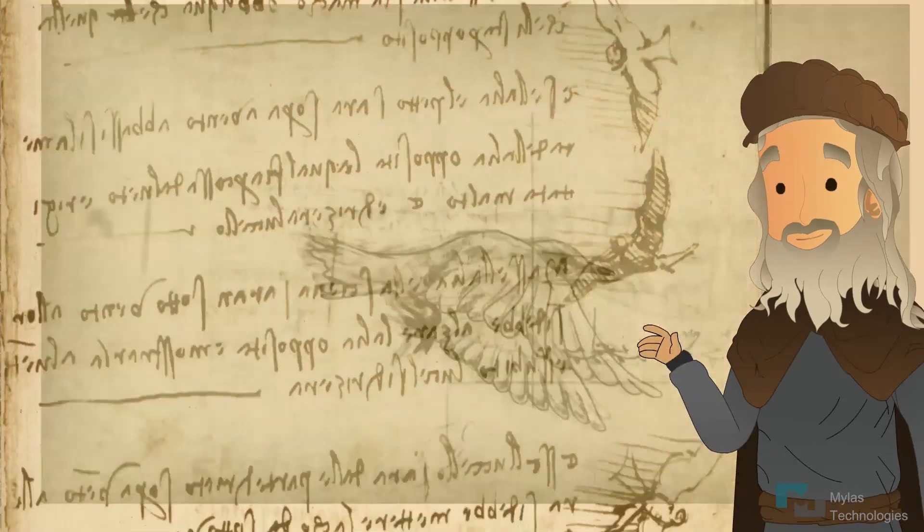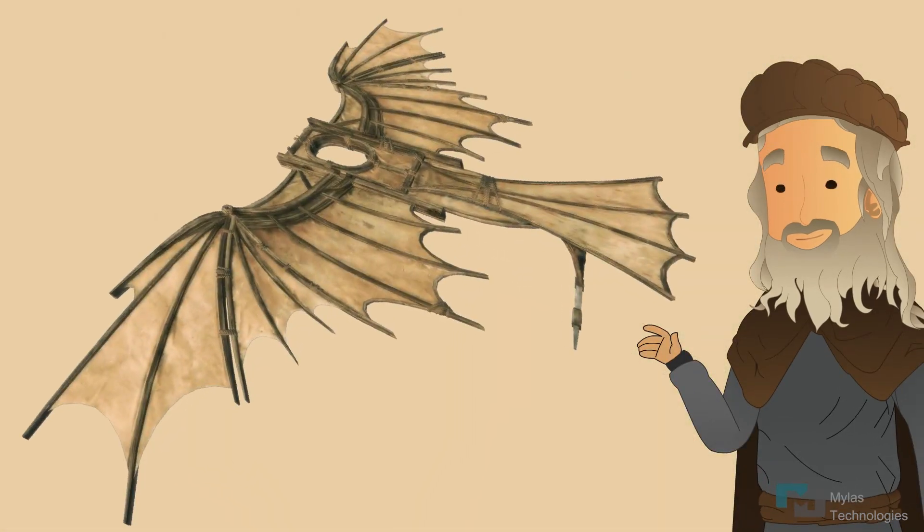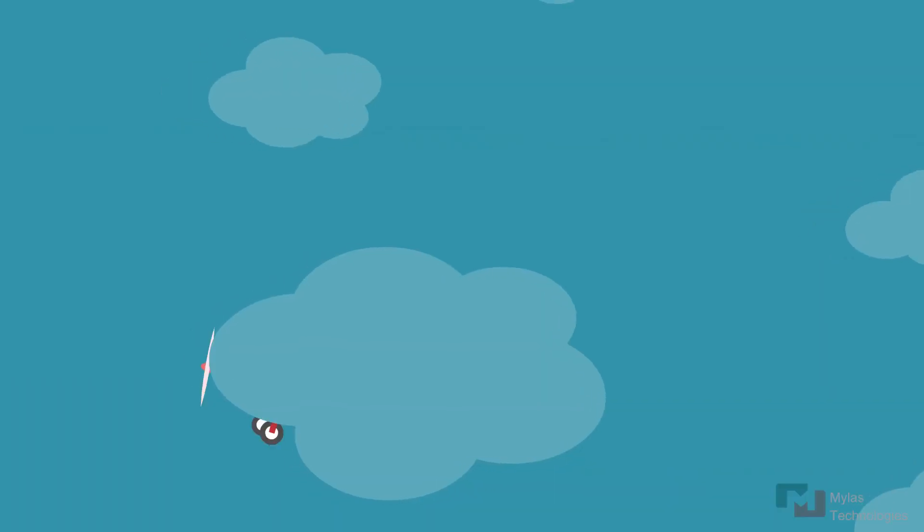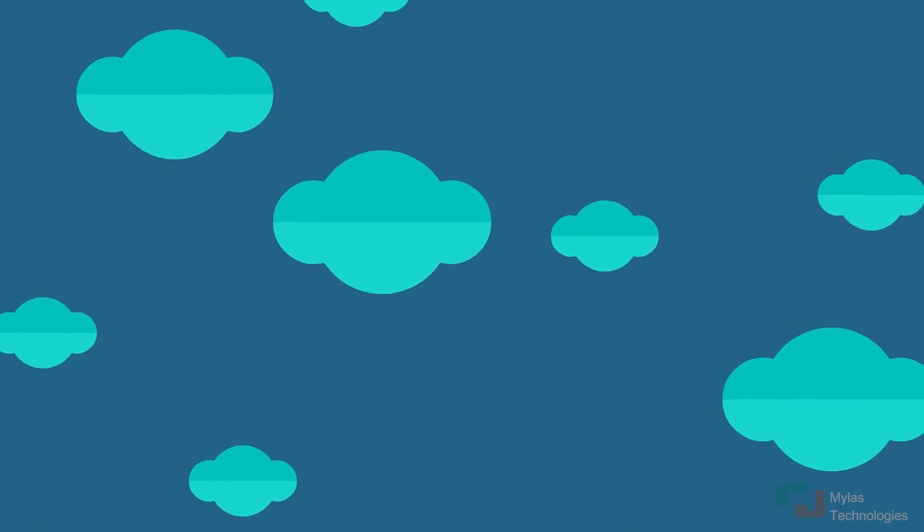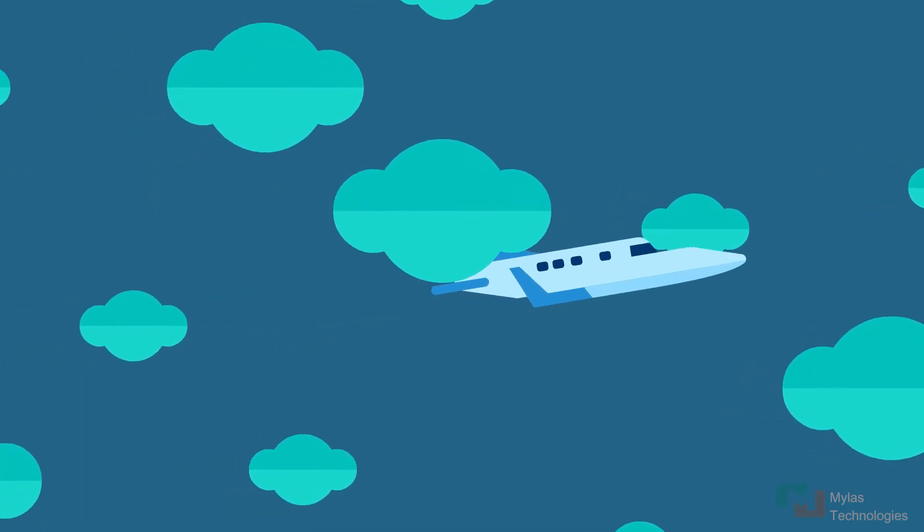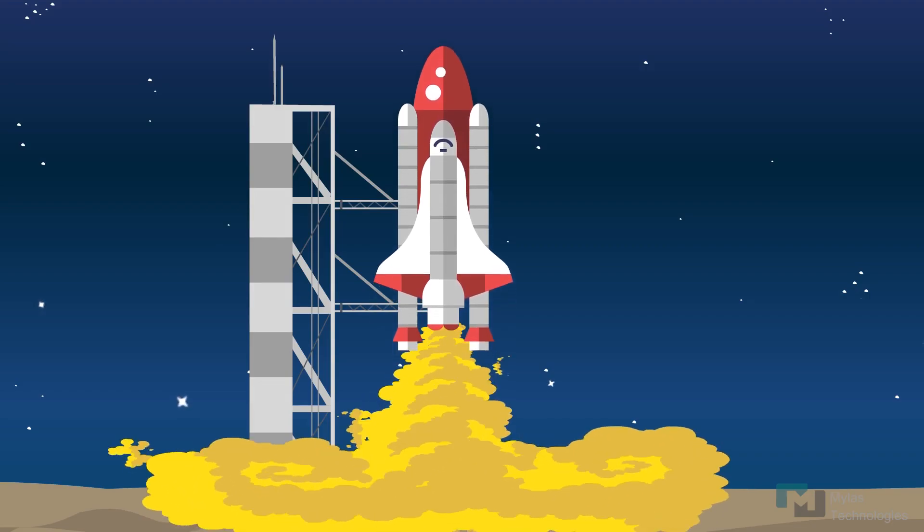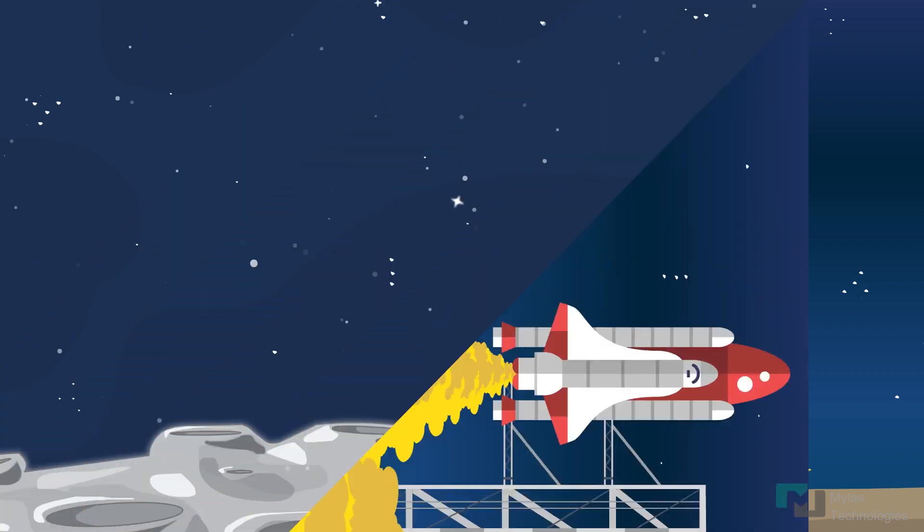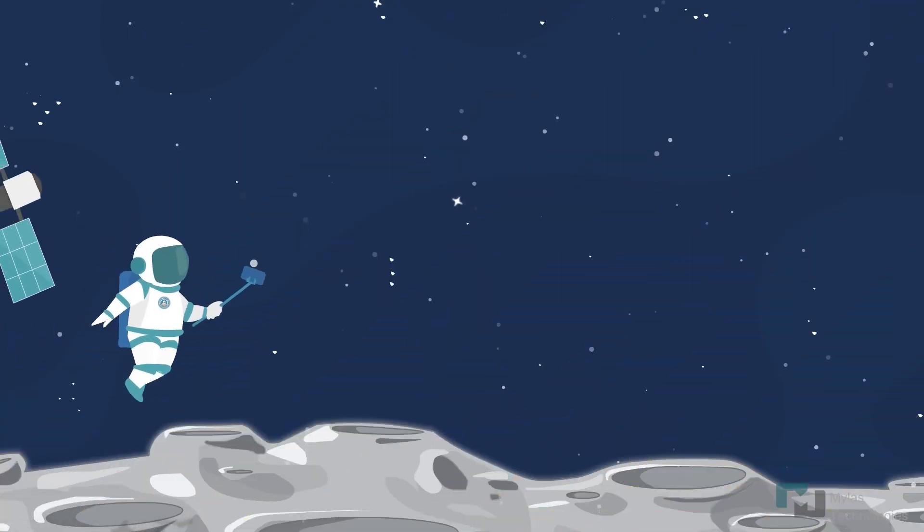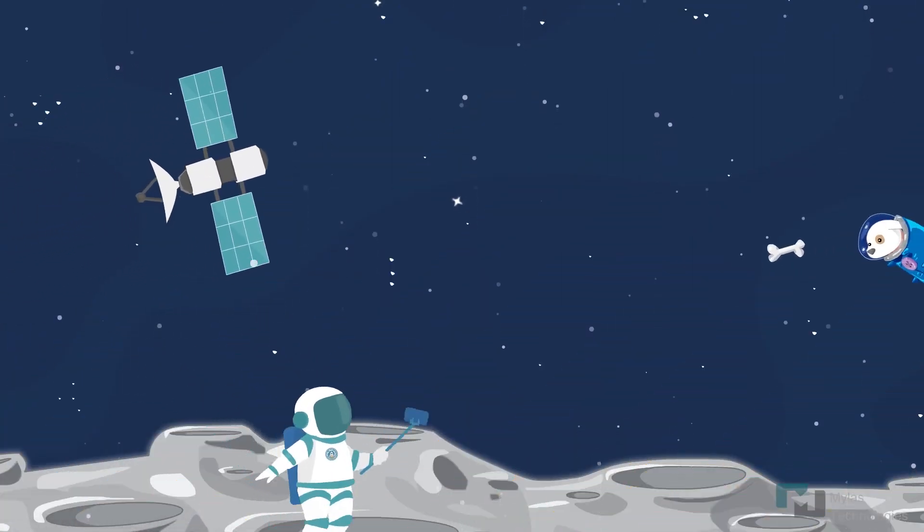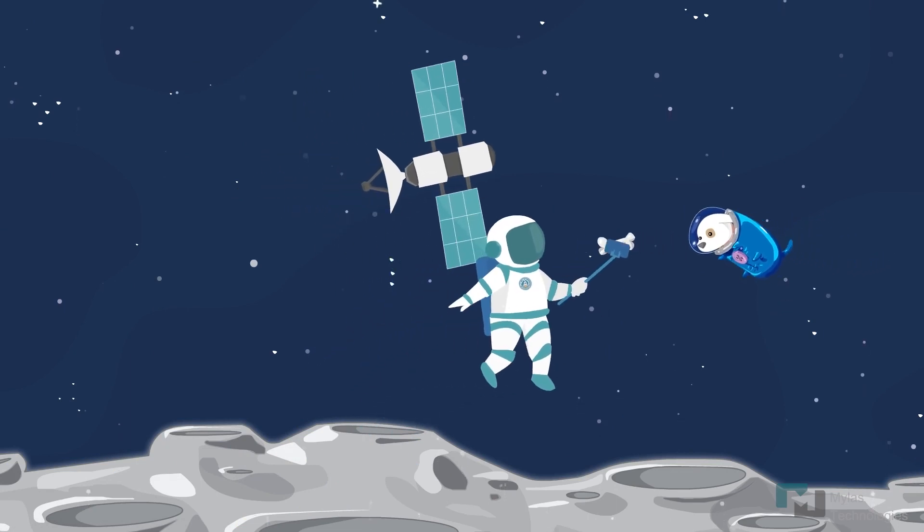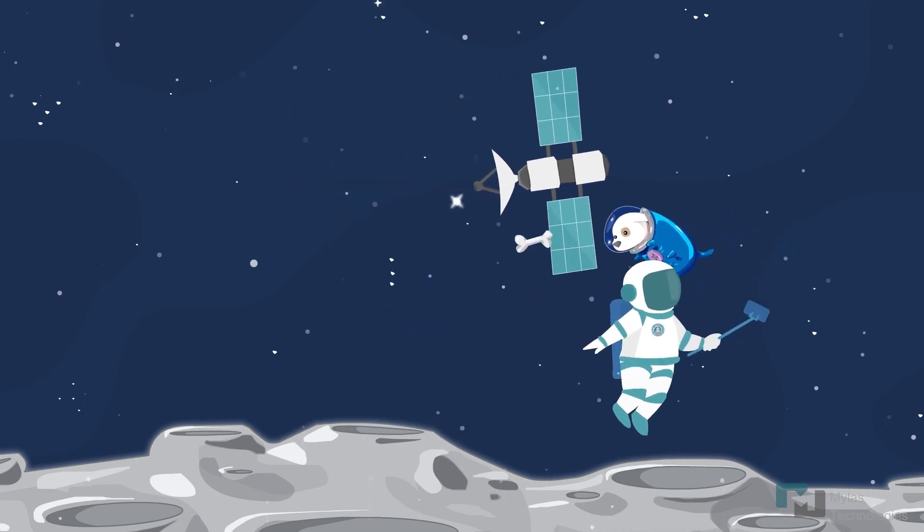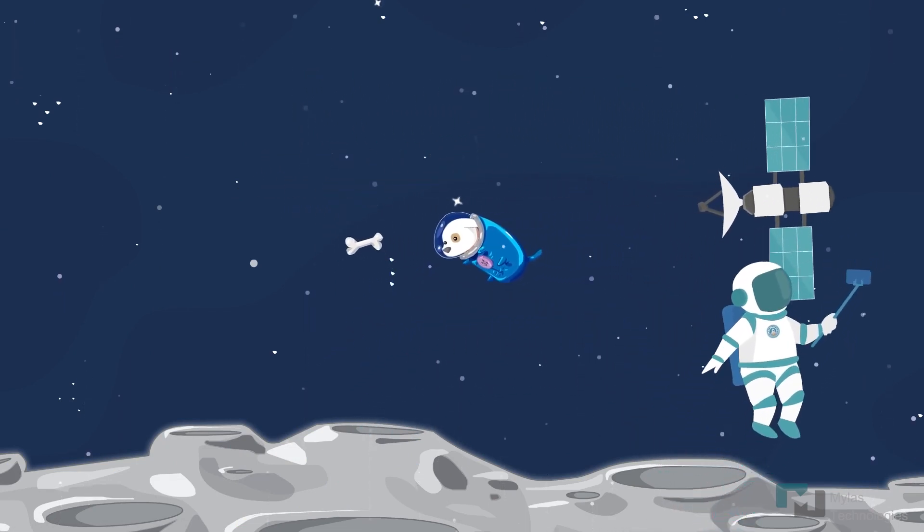Leonardo da Vinci conceived the idea of flying machines, and in the 1900s, the aeroplanes were invented. The modern-day rocket technology helped us reach the moon, and few years from now, going to Mars might be easy as well.